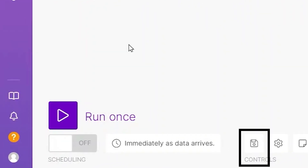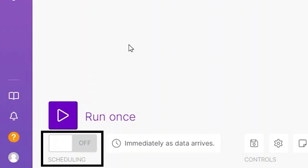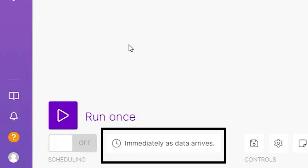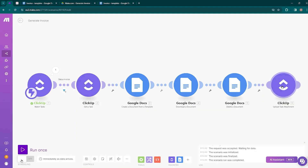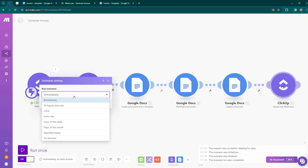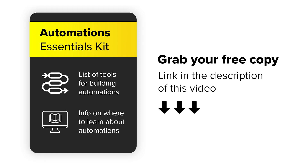You can save your scenario and also activate it so it runs automatically. Under Schedule Settings, you can choose exactly when it runs — either immediately when the specific event happens, or at specified intervals like once a day. For this automation, activate scheduling by toggling it on and keep the setting 'Run Scenario Immediately.' If you'd like to learn more about automations, find the link to our free Automations Essentials Kit in the description — it contains tools and educational resources to help you build and learn more about automations.